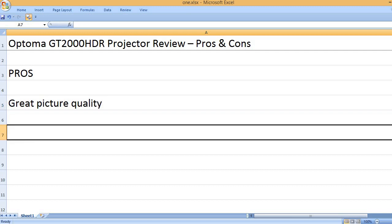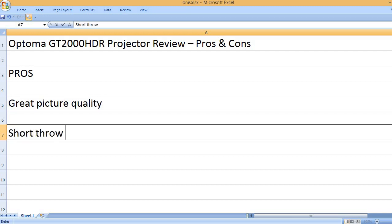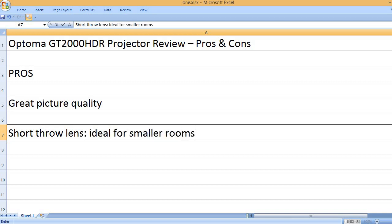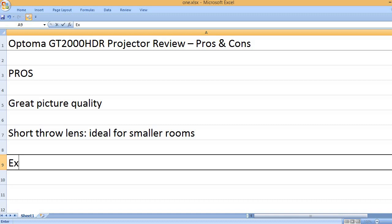Great picture quality. Short throw lens, ideal for smaller rooms.